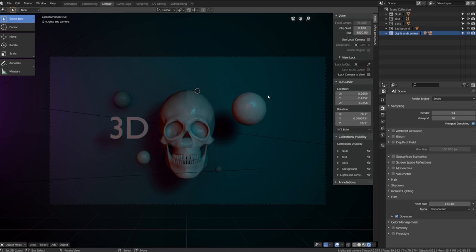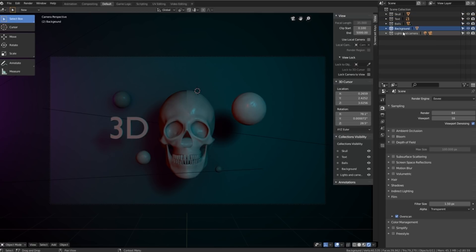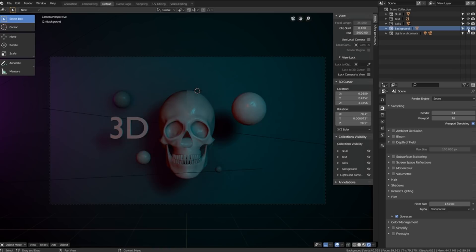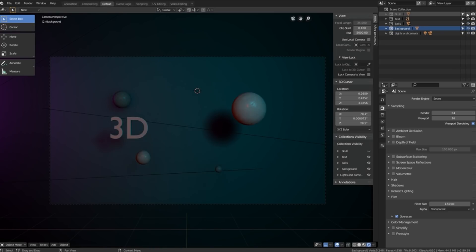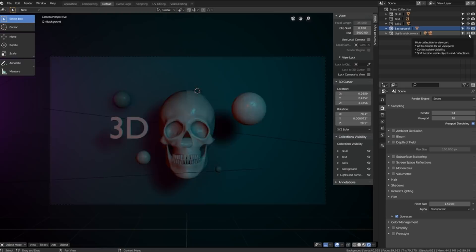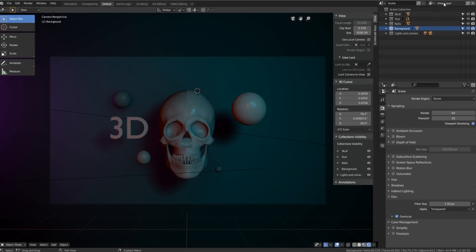Moving on to technique number three. This technique uses view layers. And as you can see in the outliner over here all the different objects are sorted into collections. So we've got a collection for our background, the balls, the text and the skull as well as the camera and the lights. We'll use these collections in order to build our different view layers or as you might know them in other software as render layers. The render layers are displayed at the top over here.